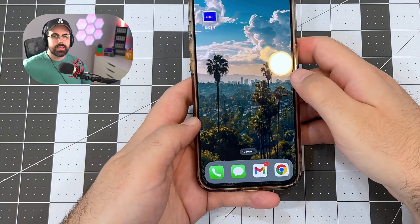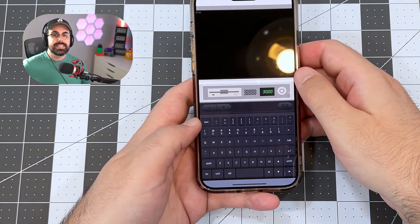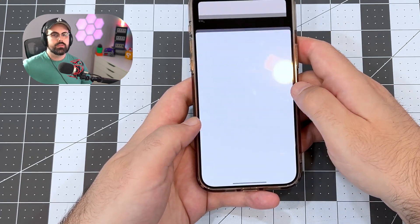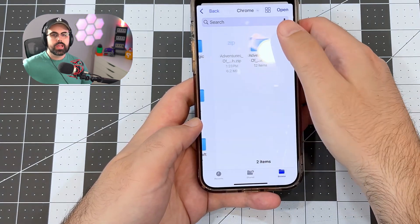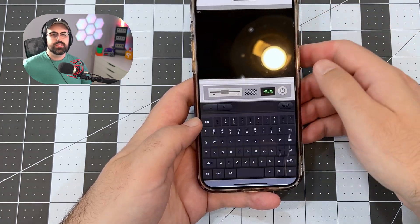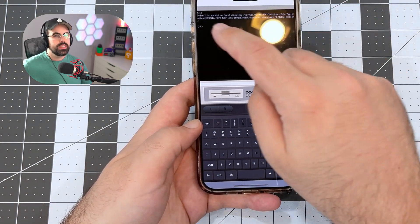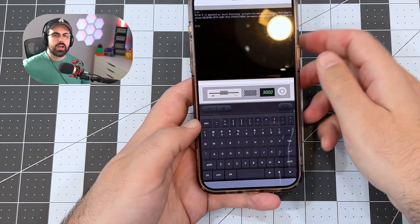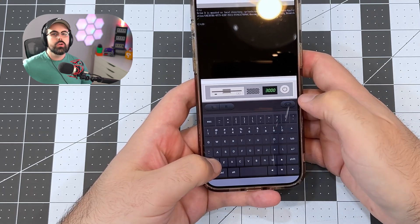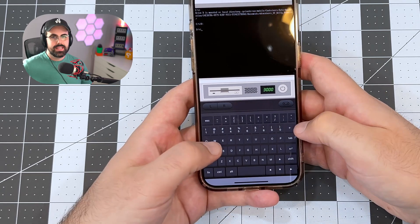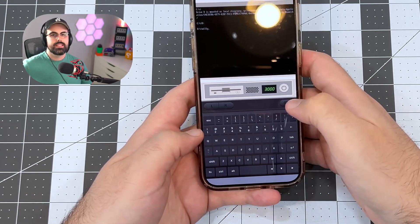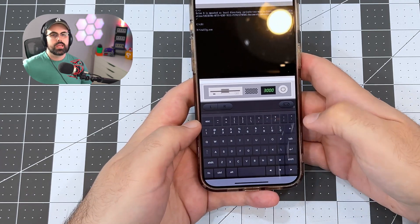Now let's launch iDOS again and get playing our game. Tap the disk icon and select folder to choose an iCloud Drive folder. Navigate to where you downloaded your game, tap the game folder, then tap open. This will mount your game folder to the D drive. Next, we need to switch from the C drive to the D drive by typing capital D, then a colon, then Enter. You'll notice it now shows D drive. Last thing: type in the .exe file name — in this case willy.exe — and press Enter again to launch the game.